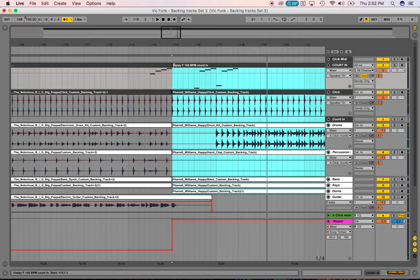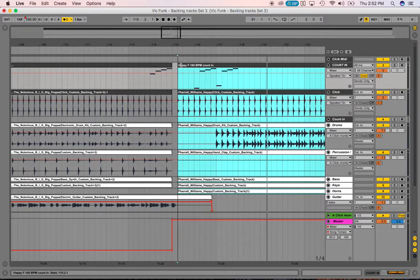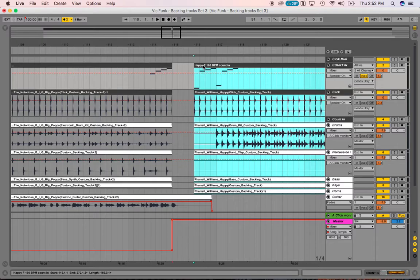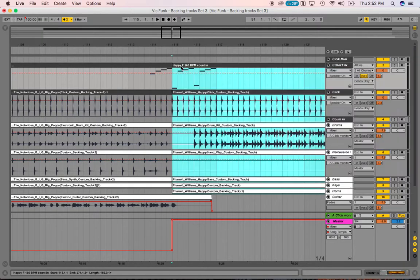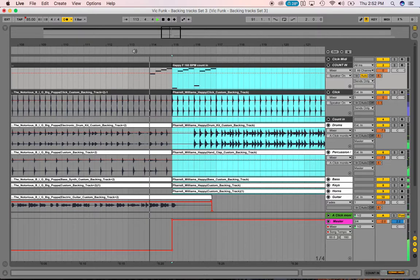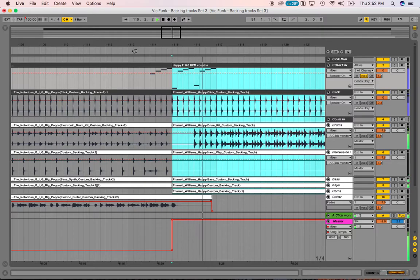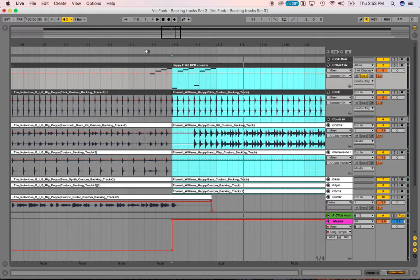If you want to get really tricky, you can keep the count-in and just move the song tracks up closer so there's barely a gap. You'll have a little bit of dead space, but not really because you have live instruments that are going to ring out — so it kind of flows naturally into the next song.